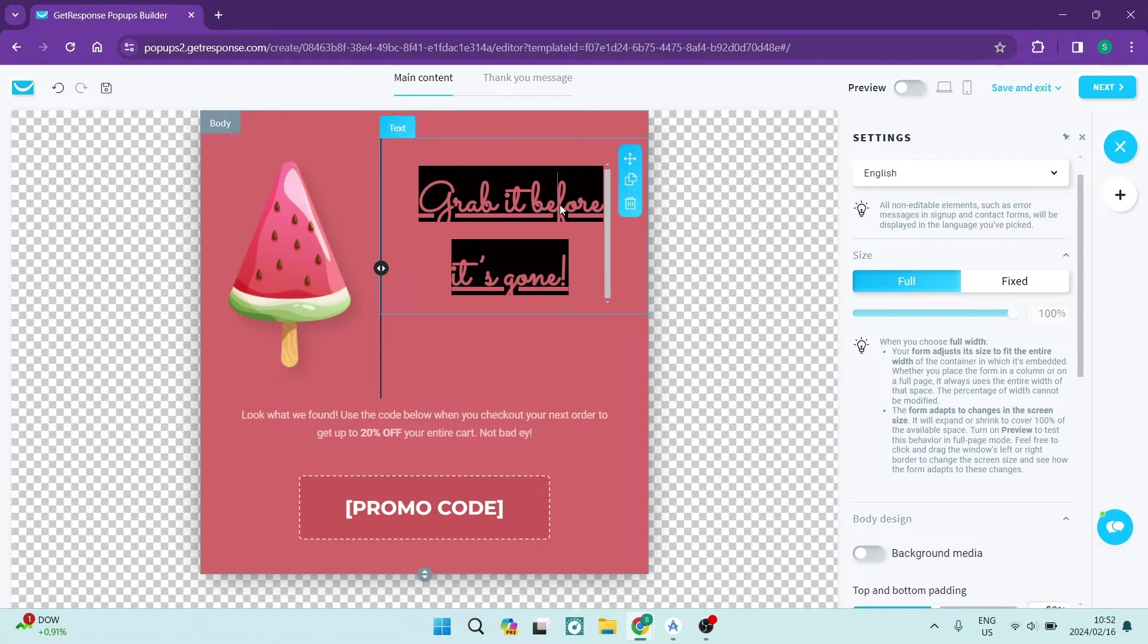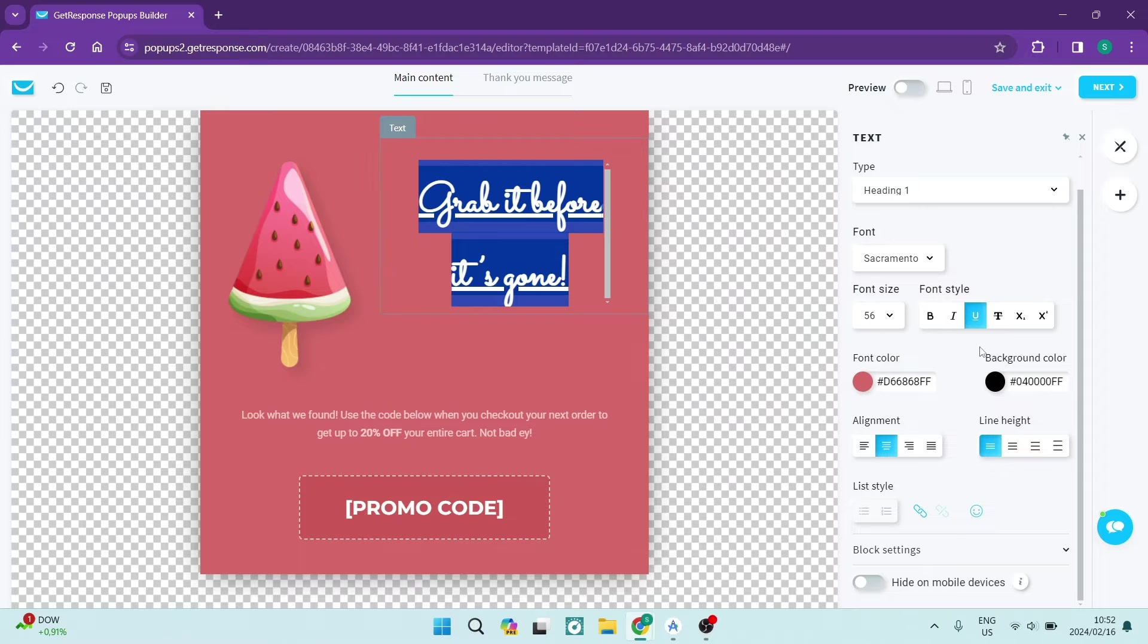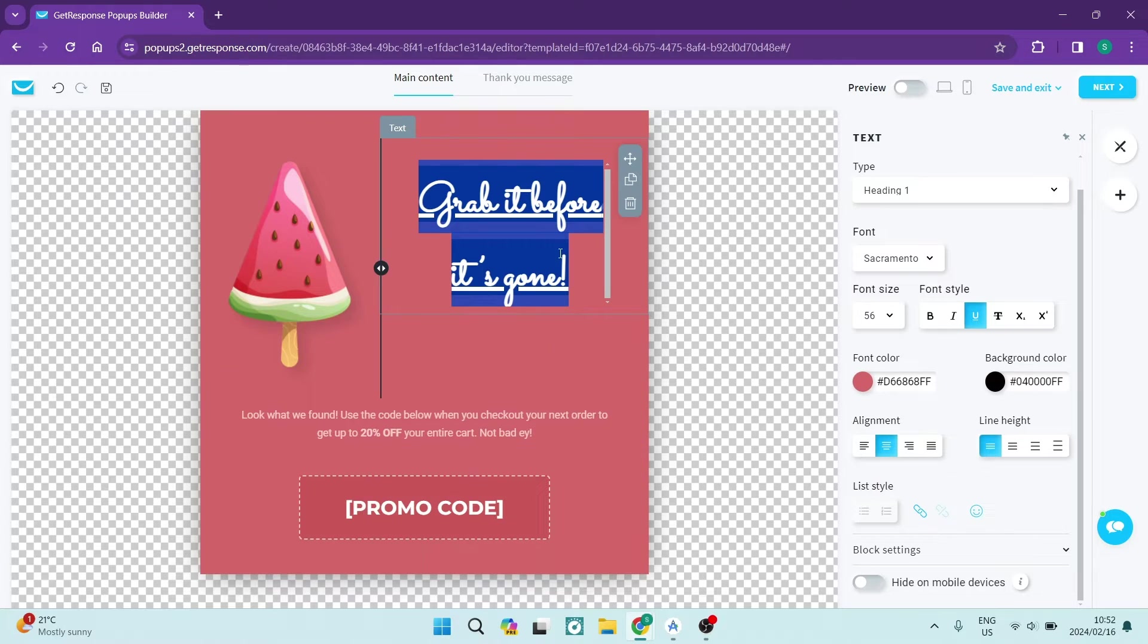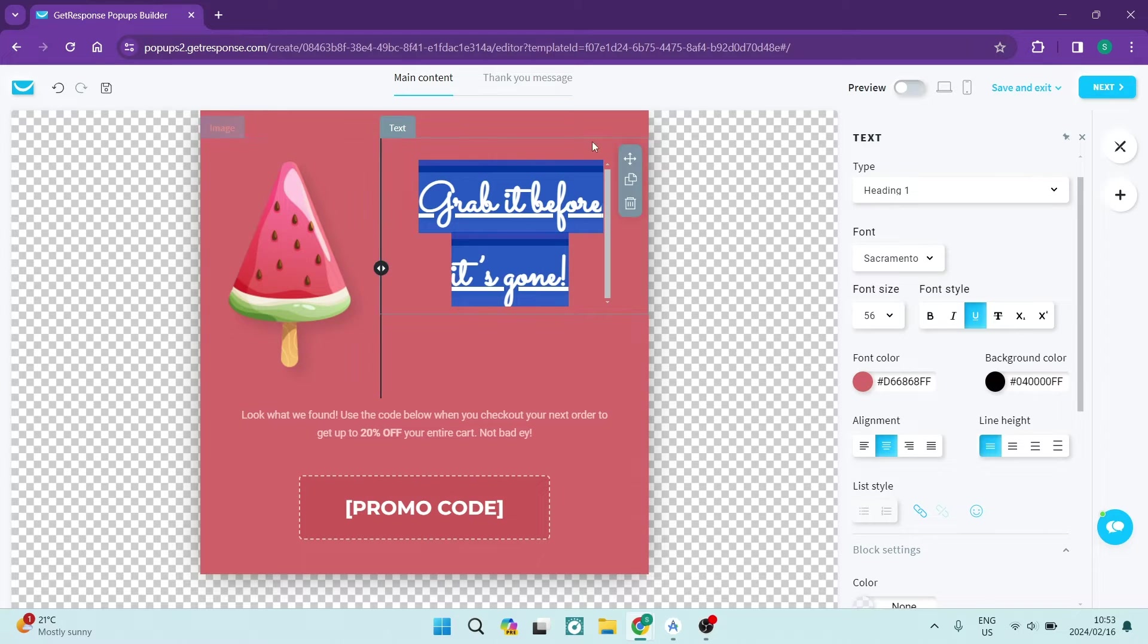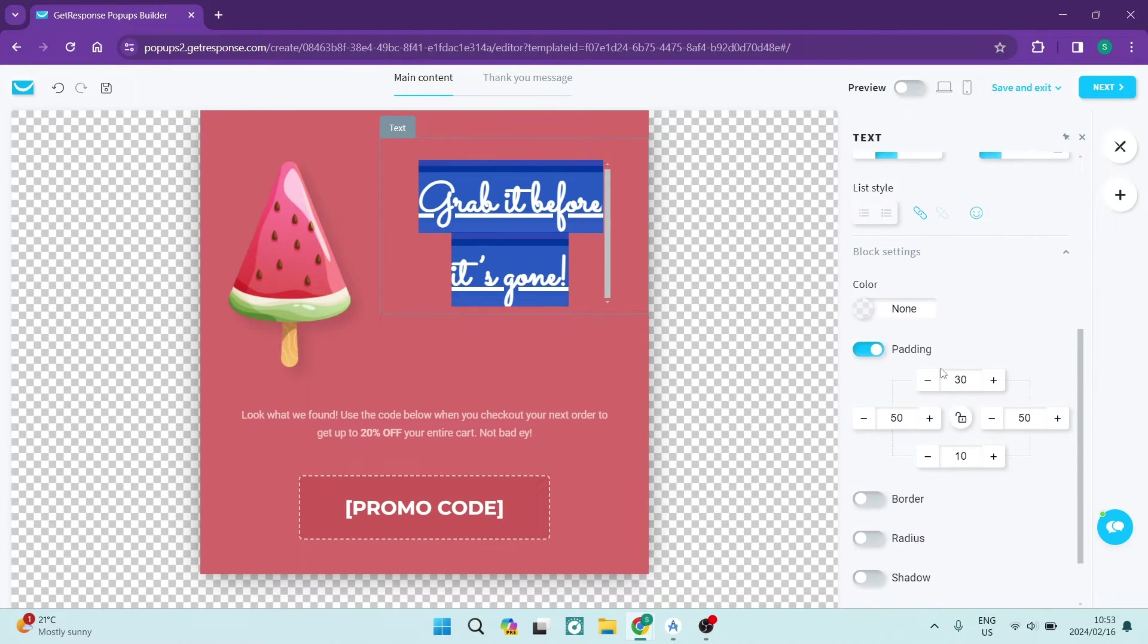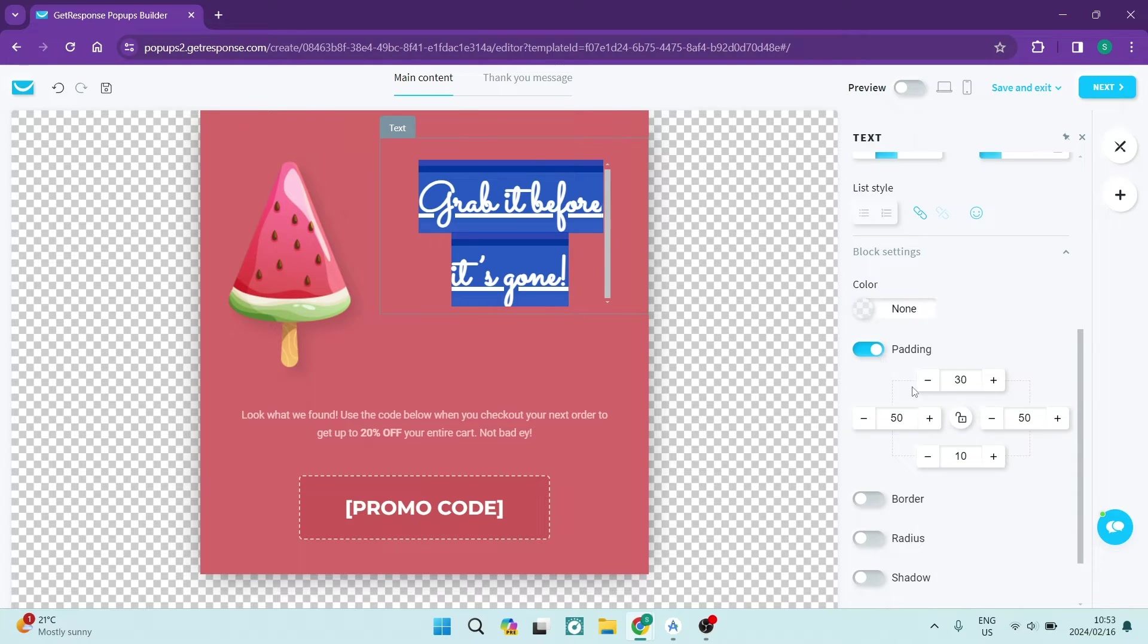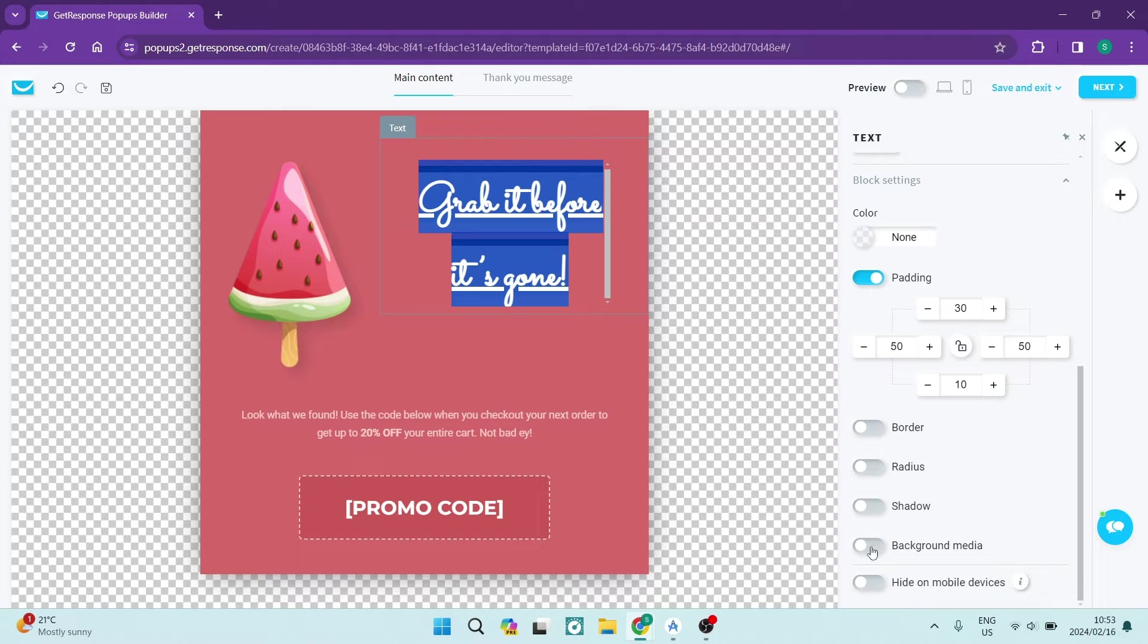Once you're actually done with that, you can go ahead and change the alignment, the line height, the list style. You can add a link to the actual text itself, and then you have the block settings which is the block that the text is actually in. Over here you can see you can change the color of the block, you can change the padding, you can also customize that padding altogether, you can give it a border, you can change the radius, give it a shadow.